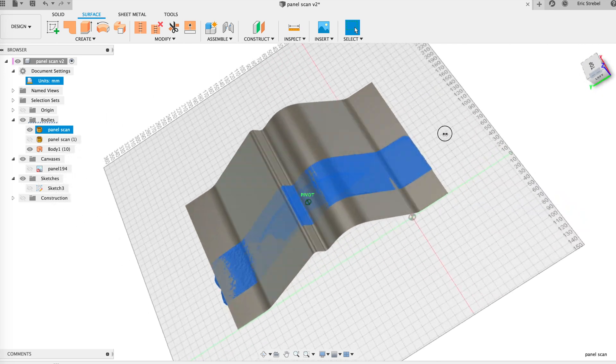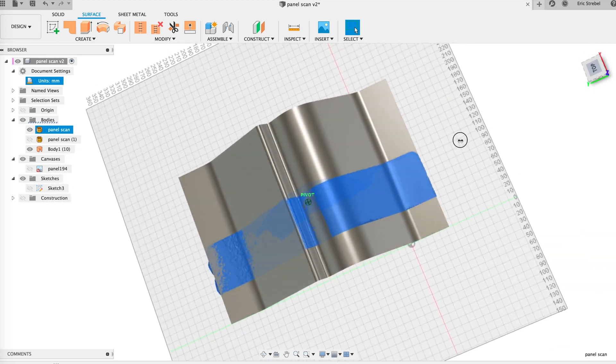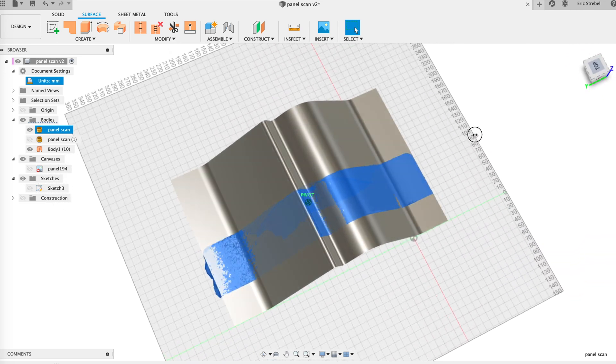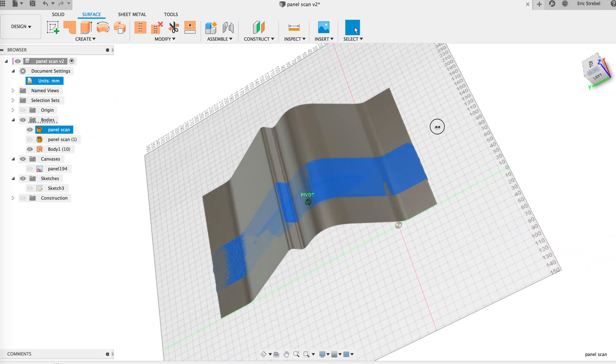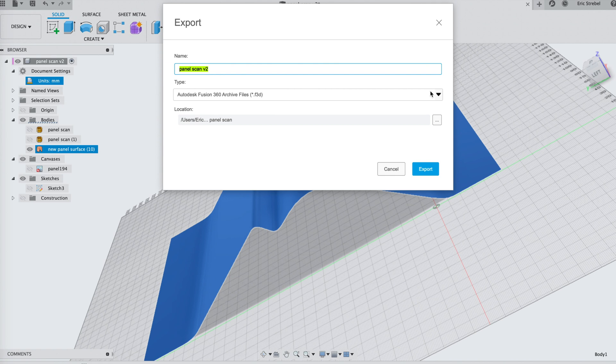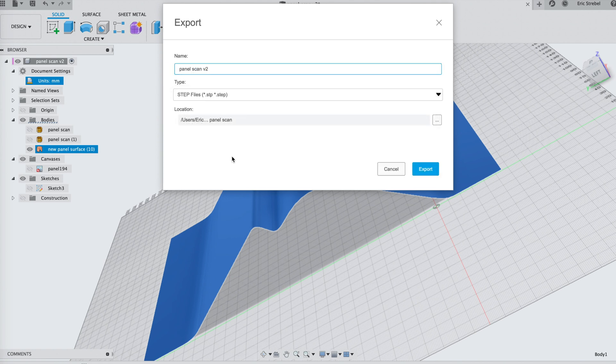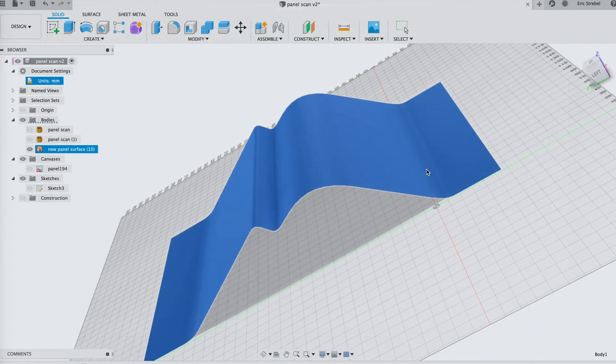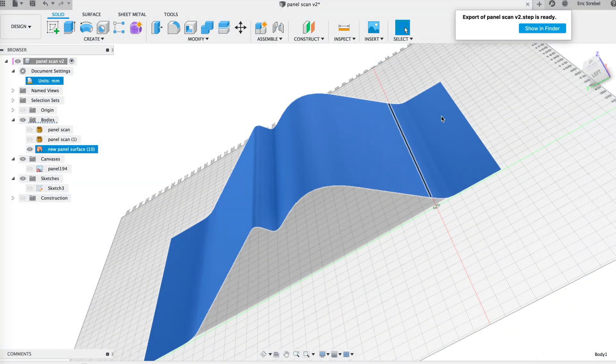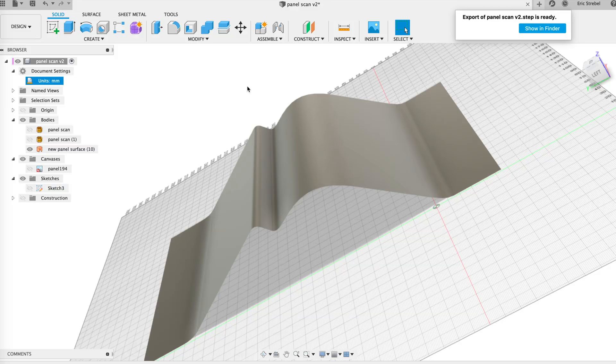And probably well within tolerances of what anybody needs, I would think, if you are trying to recreate some data or reverse engineer something to make a new product with. I'm super happy with the accuracy of the Metashape. So pretty good stuff.